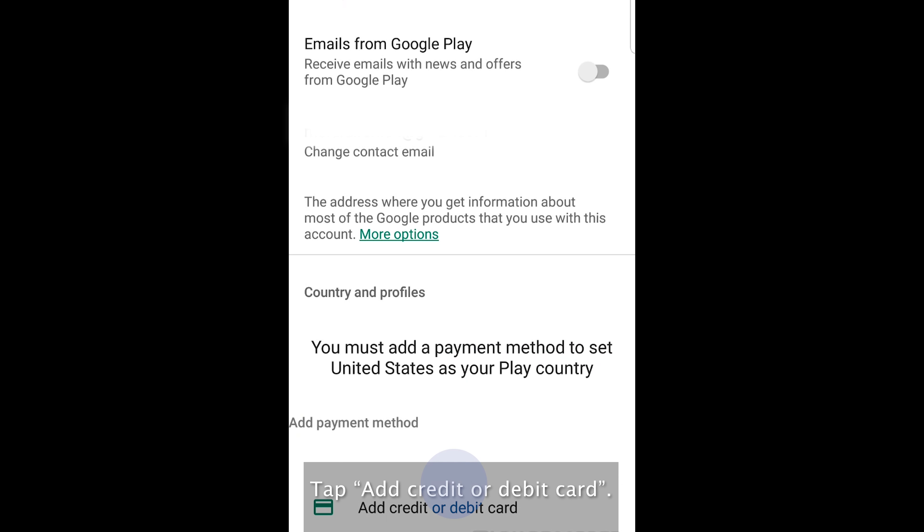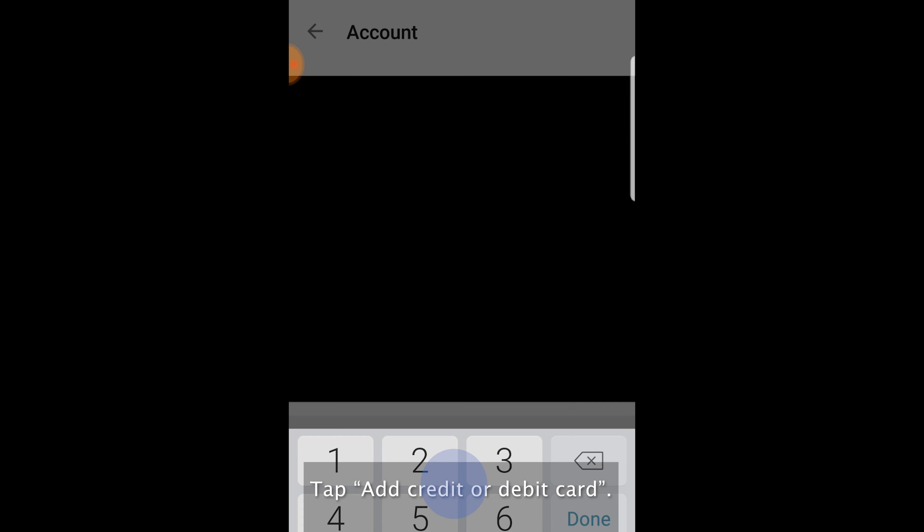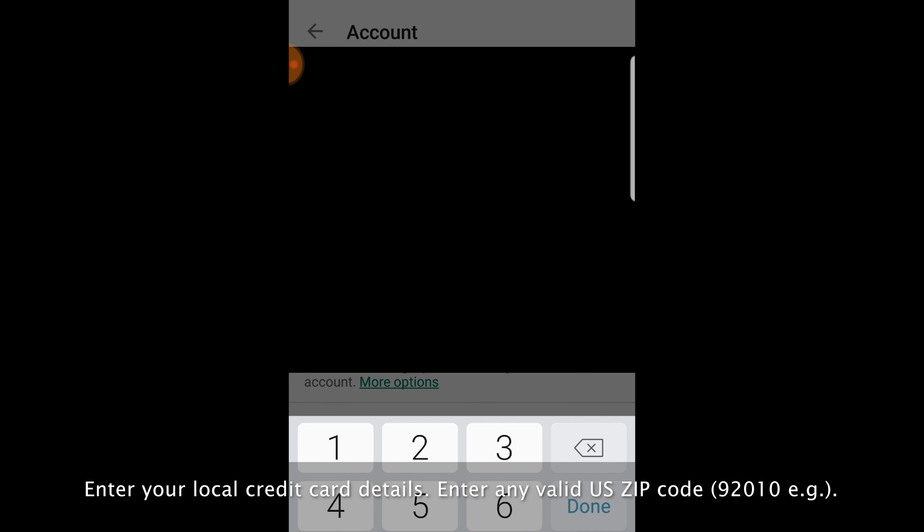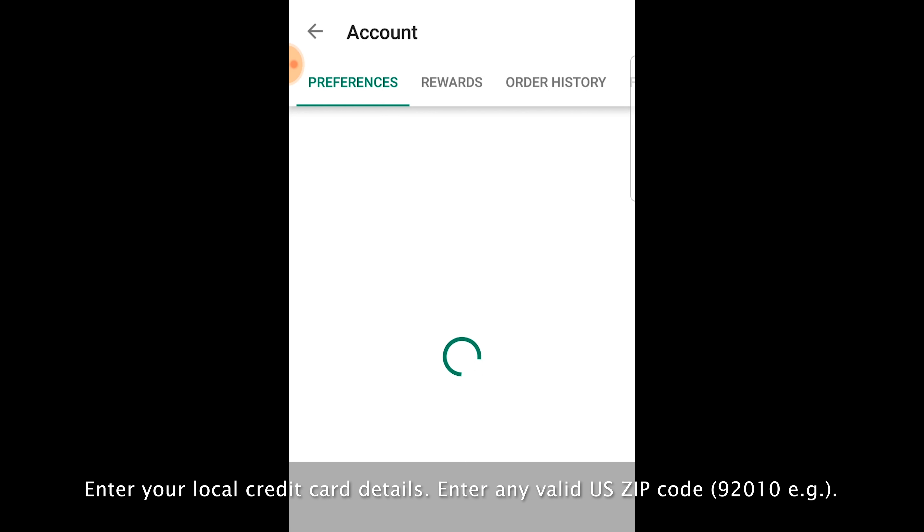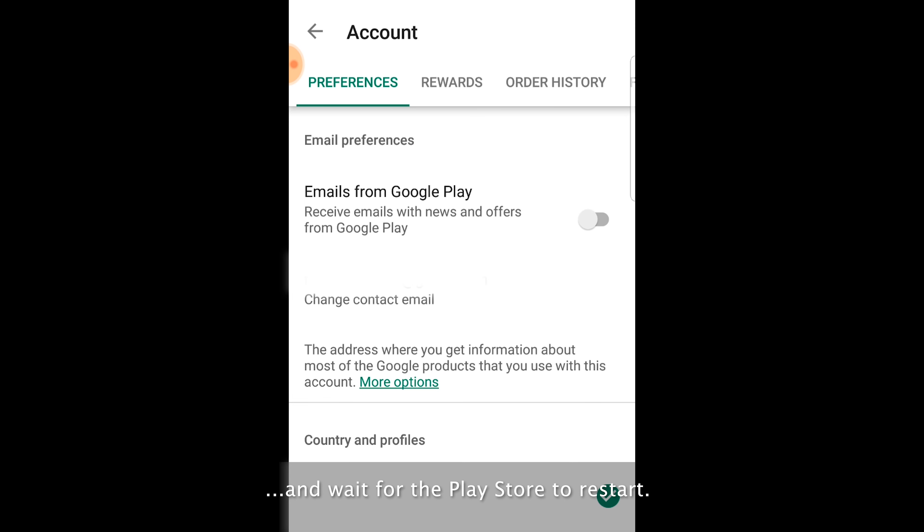Tap add credit or debit card. Enter your local credit card details. Enter any valid US zip code and wait for the Play Store to restart.